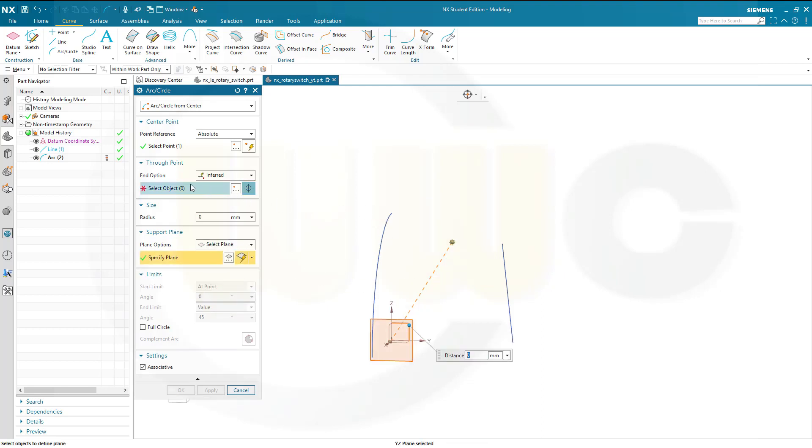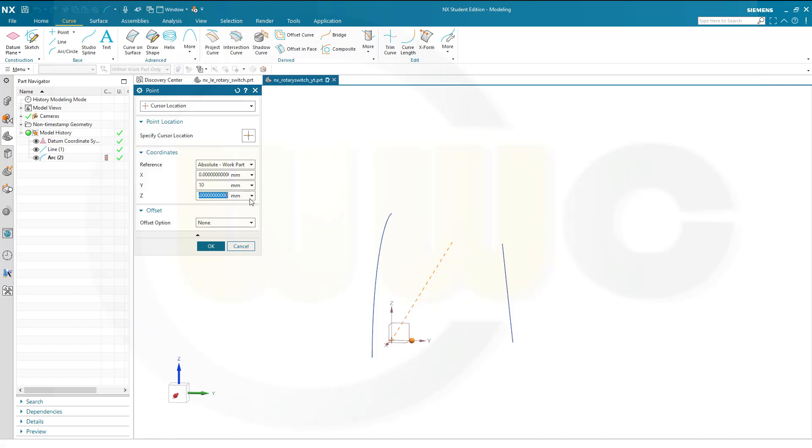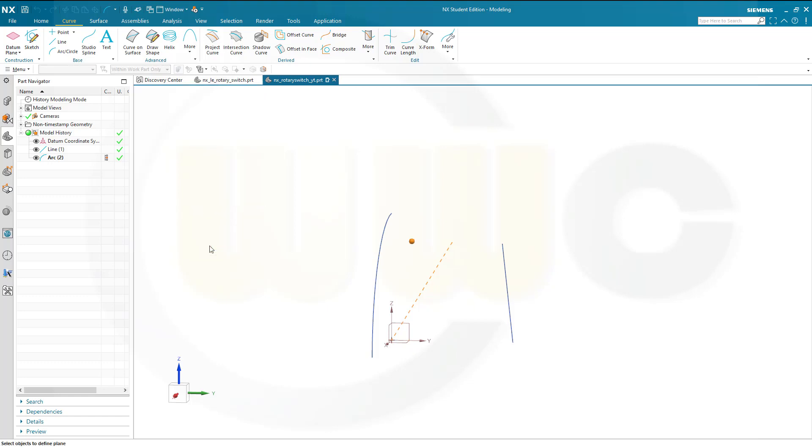I need a through-point and that should be in this direction. The coordinates would be x is 0, y is 10, and set should be 50.